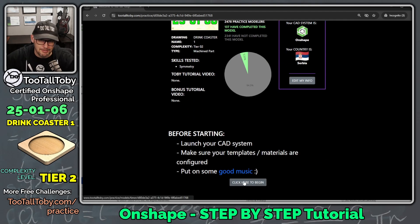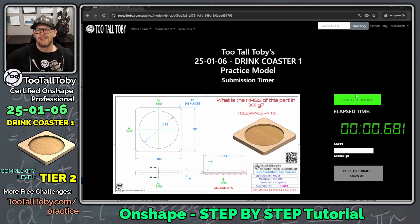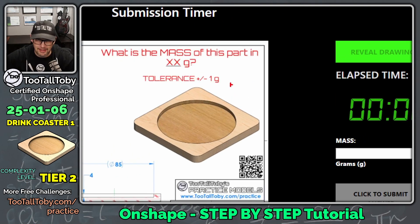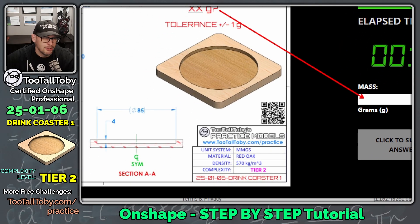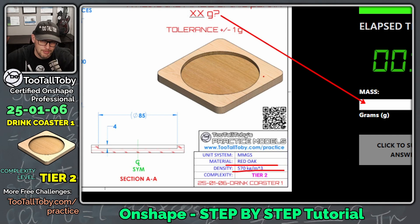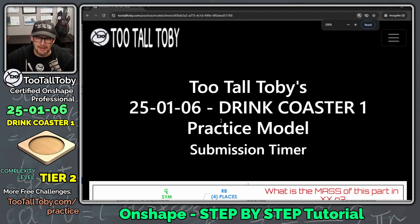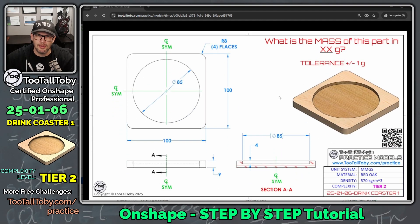I'm going to scroll to the bottom, click to begin, and the question is: what is the mass of this part in grams? The material for this part is red oak, which has a density of 570 kilograms per cubic meter. I know we're running against the clock, but it's always good to come up with a game plan. This is a tier two part so I think this is going to be a pretty straightforward build.